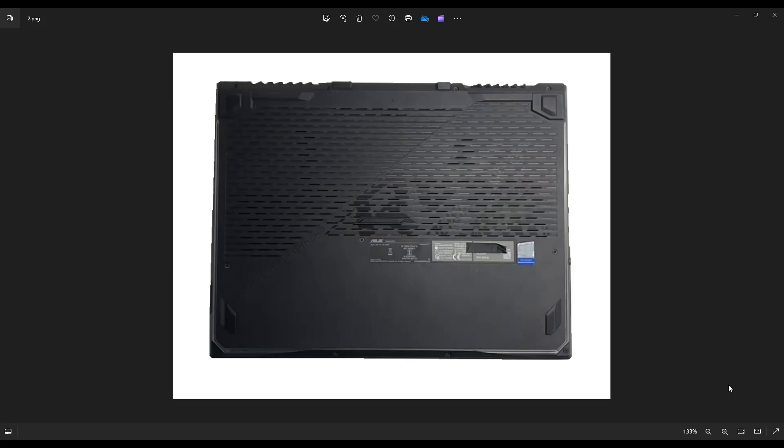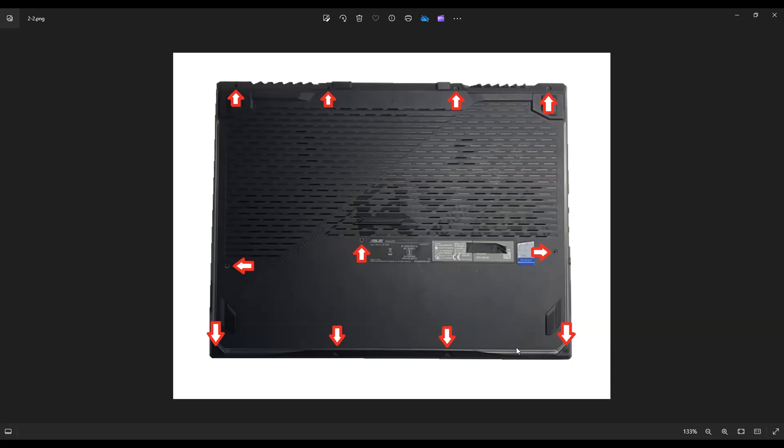We're then going to flip the computer over to access your bottom case screws. Now this computer has quite a lot of screws on the bottom. You'll see these four on the top edge of your screen, these four on the bottom edge, and these three in the middle.